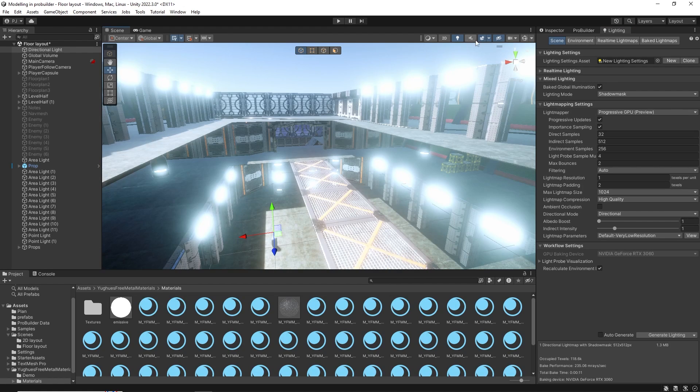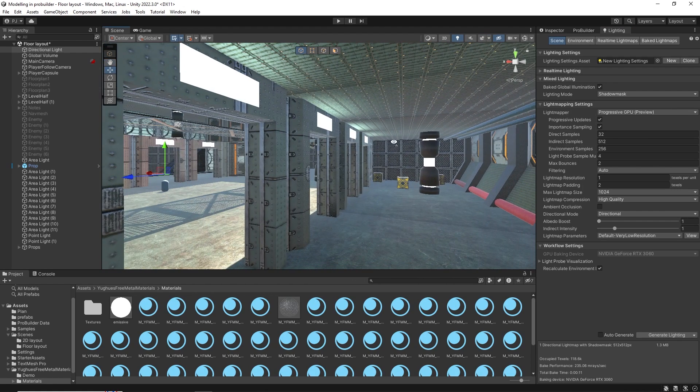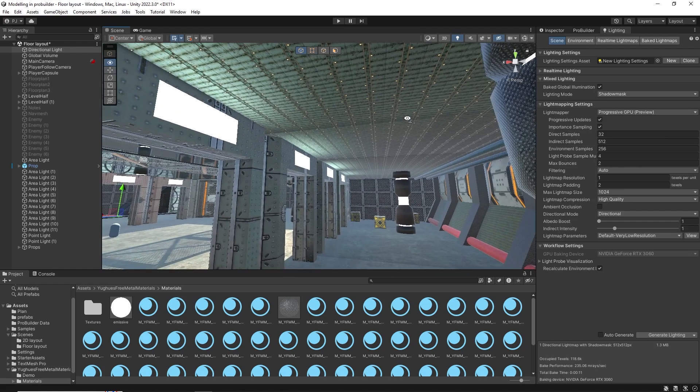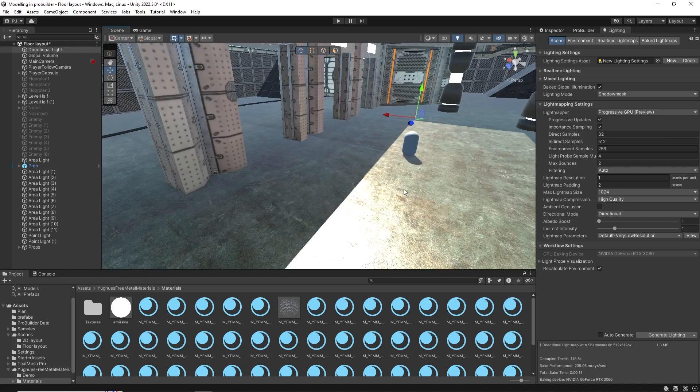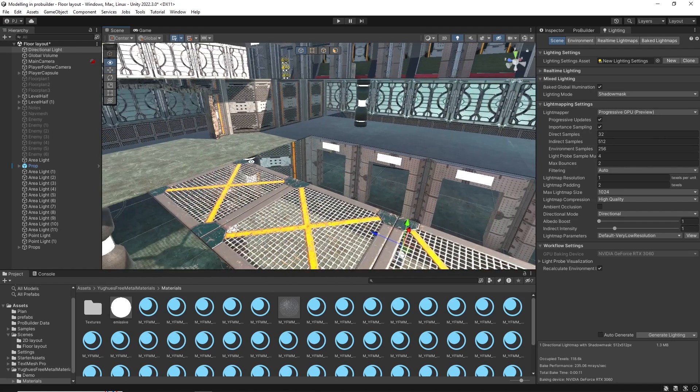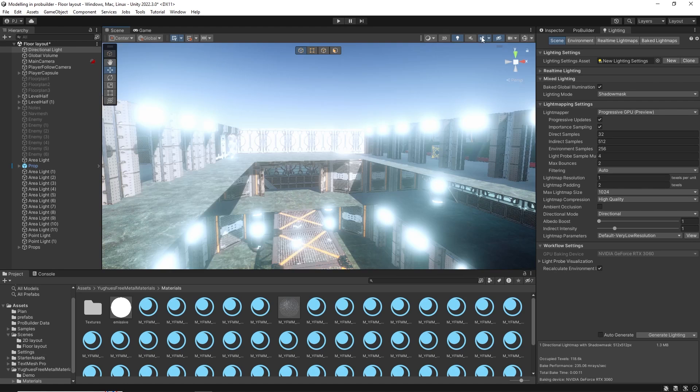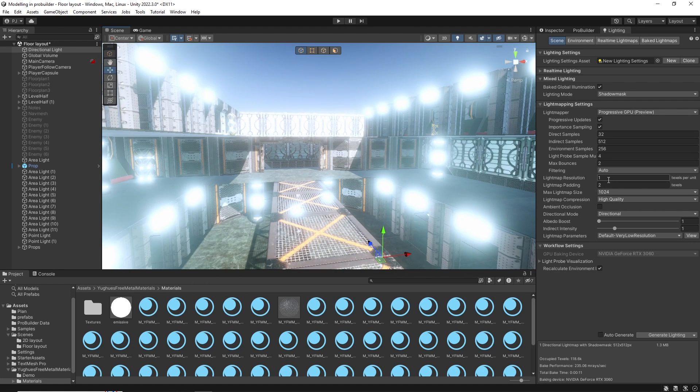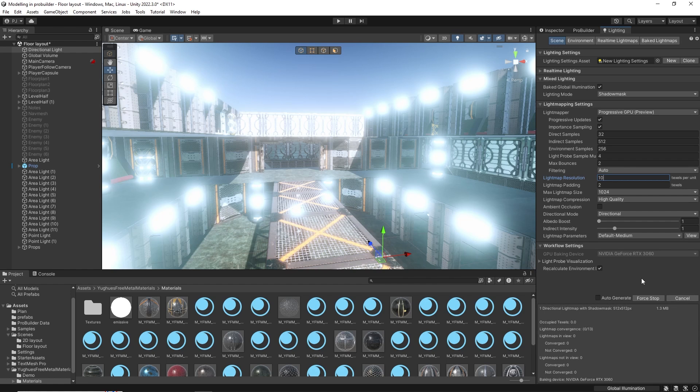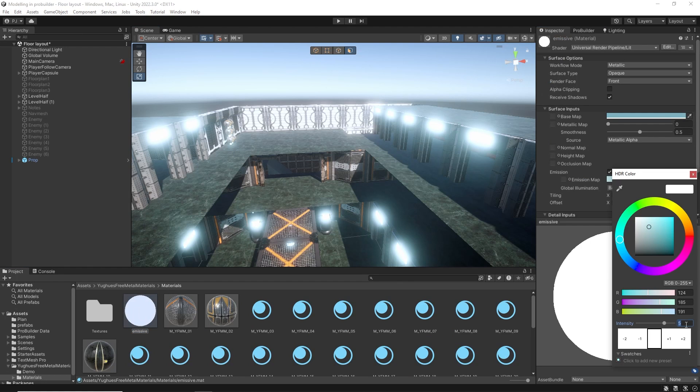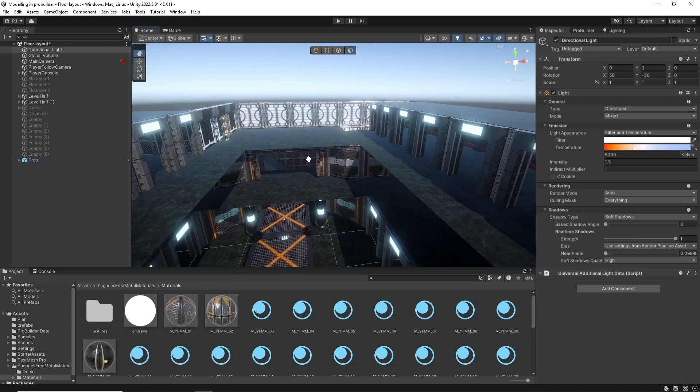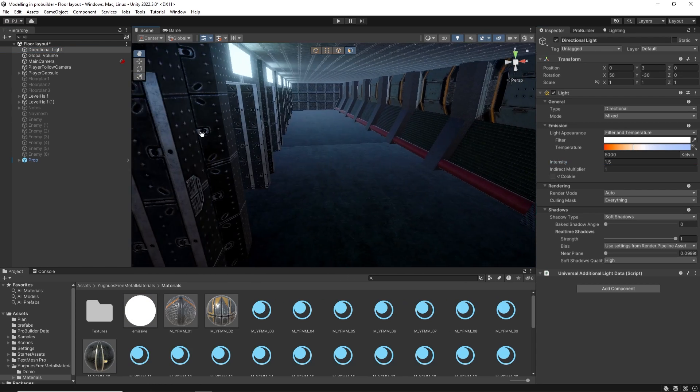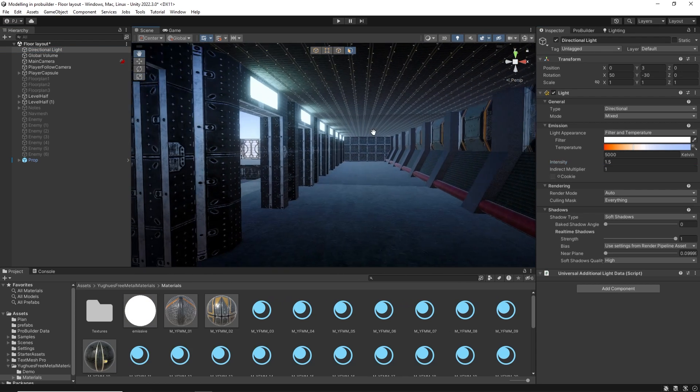Once completed I'll switch off post-processing just to check the light bake. The emissive lighting is nicely baking into the ceilings. Overall this looks great and there's nice colors on the walls. I'll switch post-processing back on and bake at a higher resolution. I'll put 10 as the texel resolution and default medium. Click Generate Lighting to bake a new light map. Once that has completed return the emissive back to 1.5 and the directional light to 1.5. And the scene is looking good with baked lighting.